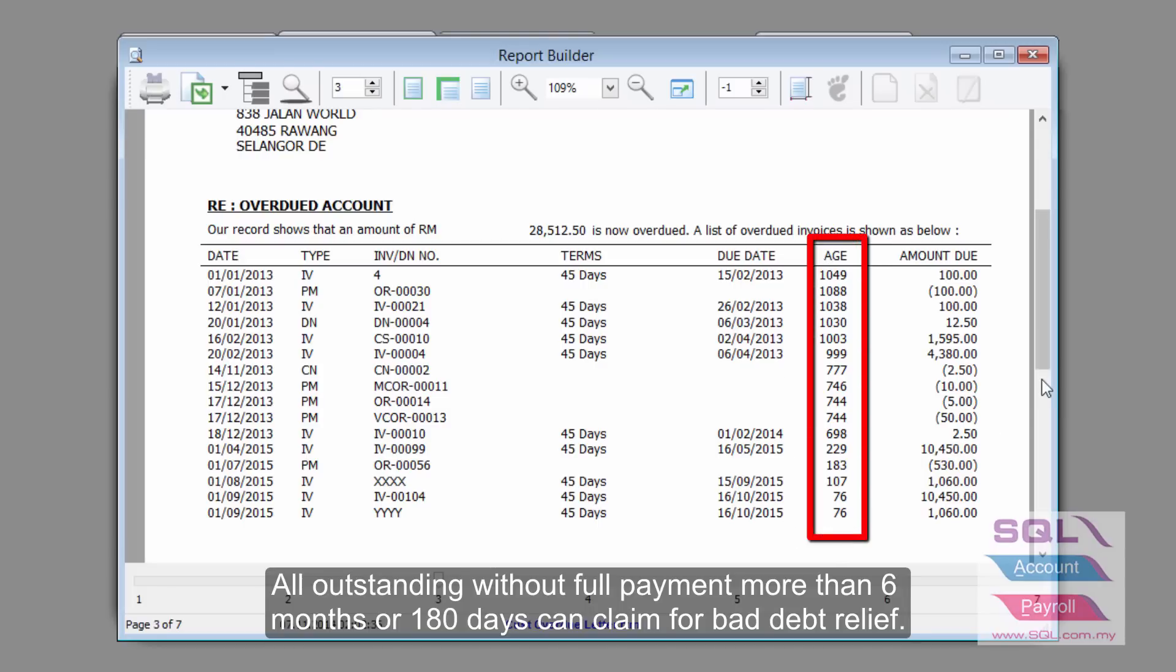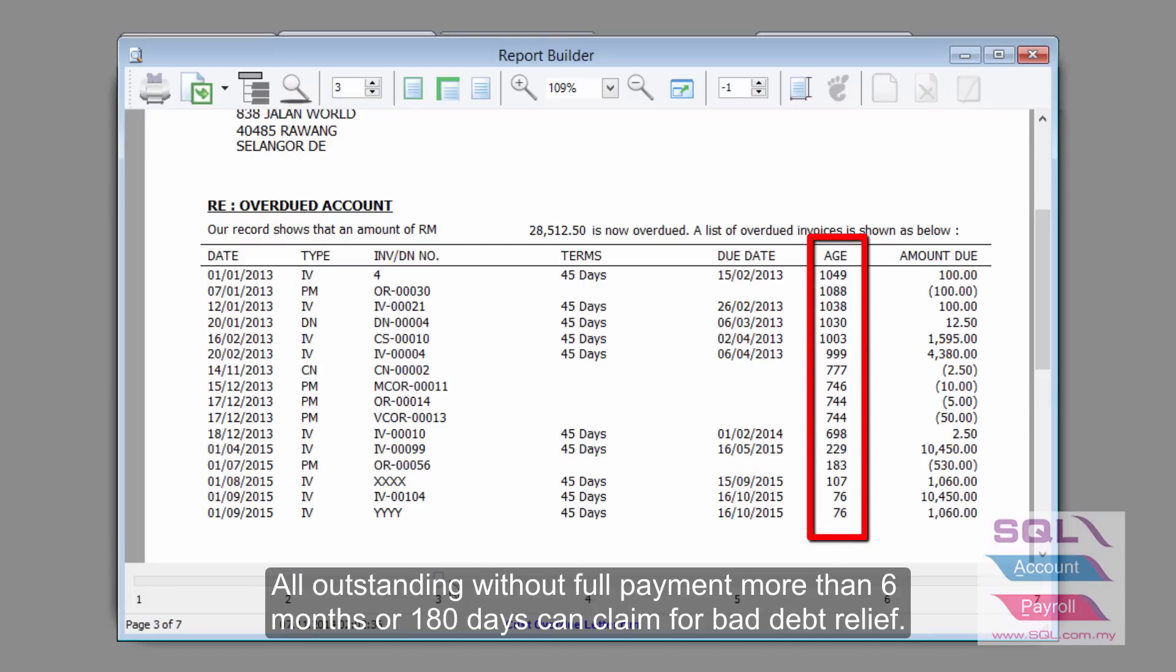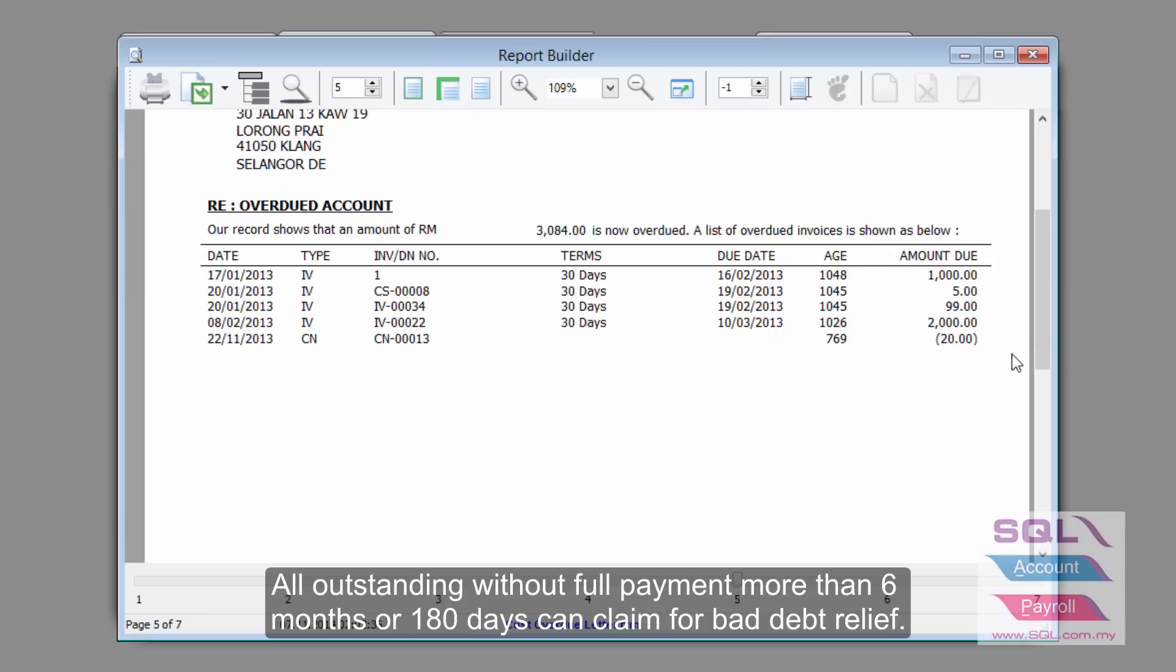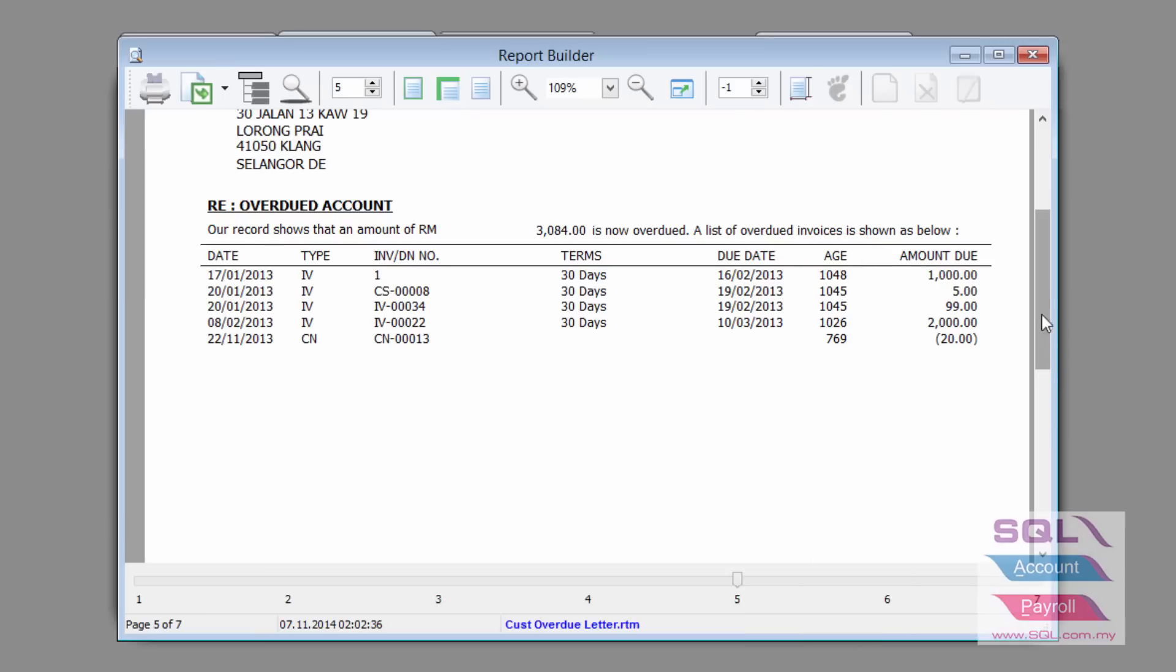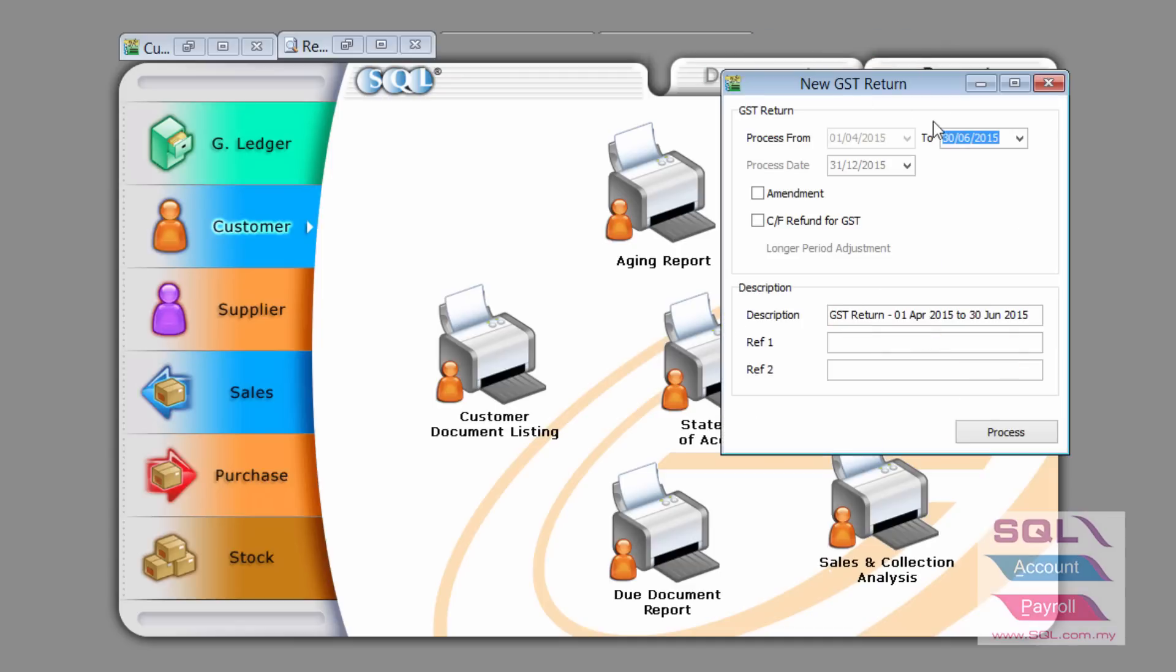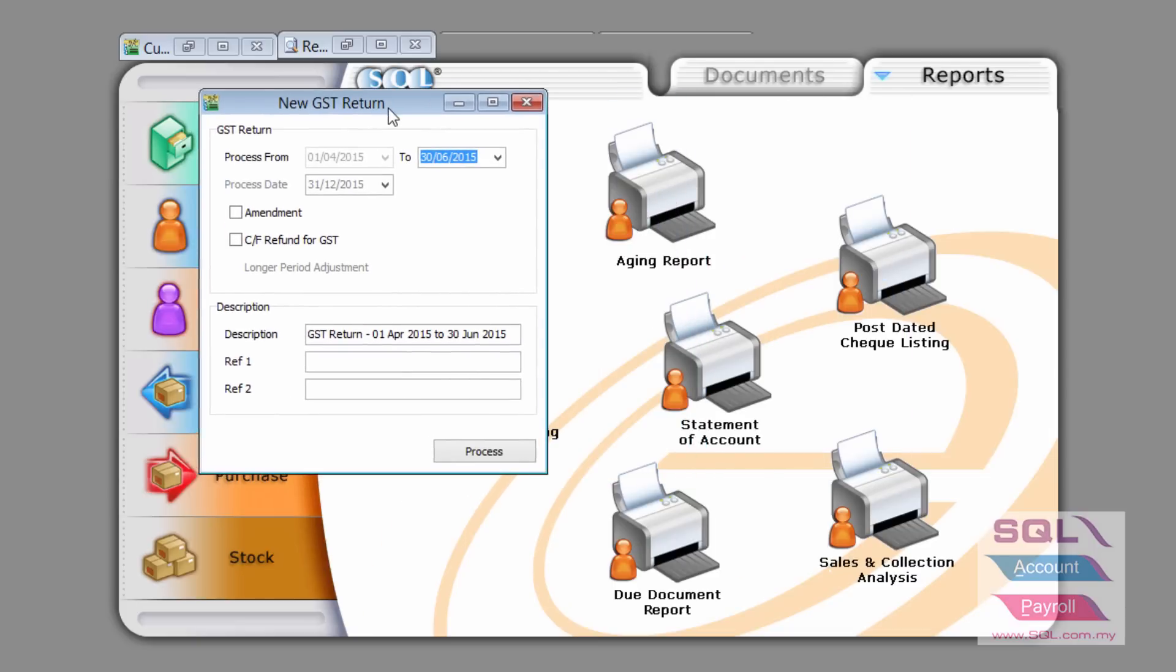Anything that is more than 180 days will be able to claim for bad debt relief from Customs Malaysia. If it's now more than 180 days, you can now go to GST return.